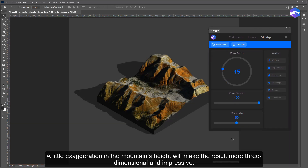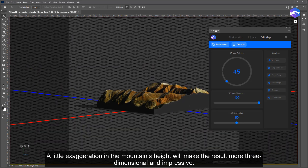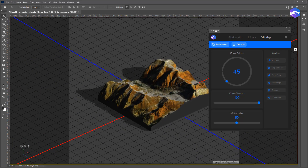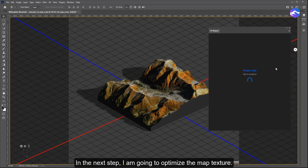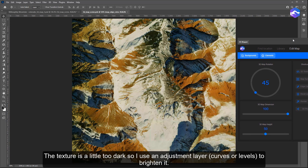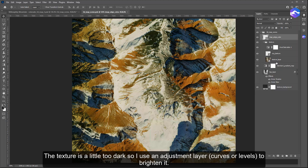A little exaggeration in the mountain's height will make the result more 3D and impressive. In the next step, I am going to optimize the map texture. The texture is a little too dark so I use an adjustment layer — curves or levels — to brighten it.